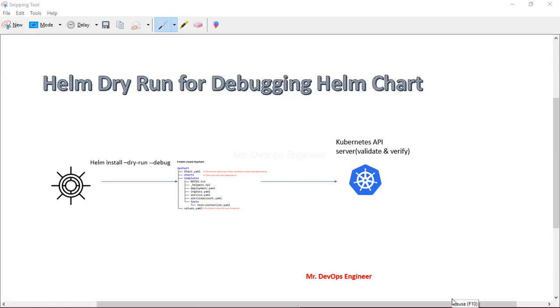Hello and welcome to the fifth video lecture series of Helm Chart. Today we will see how we can use a Helm dry run command for debugging the Helm chart.